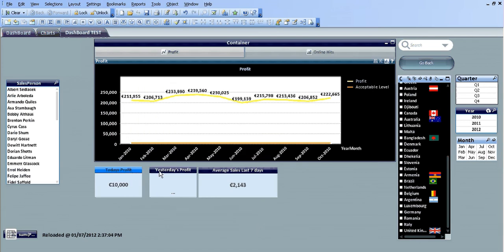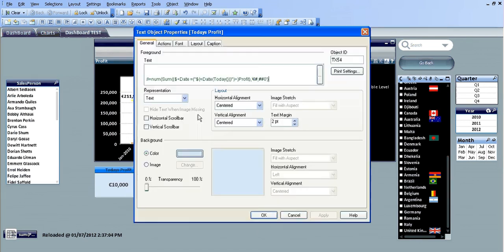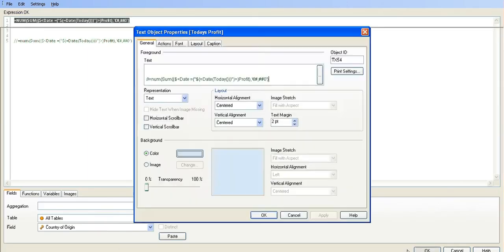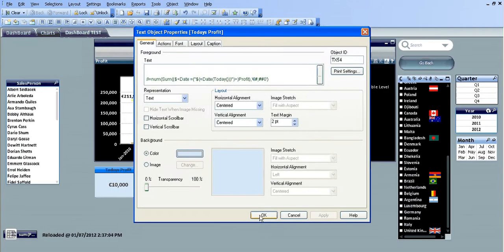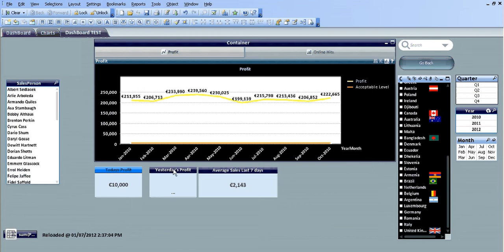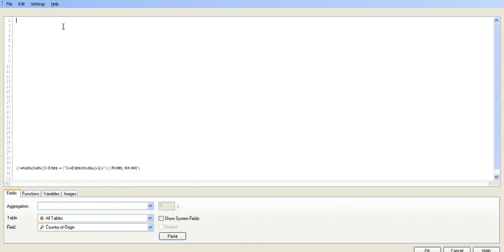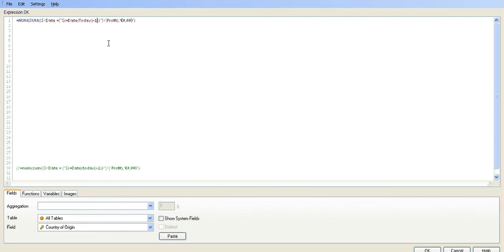Basically, for yesterday's, you're going to use the exact same code. Control+C to copy it, paste it in, and just after 'today' - open and close your brackets - type in minus one.